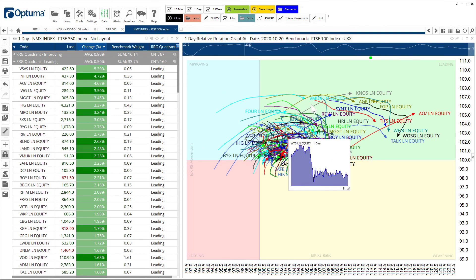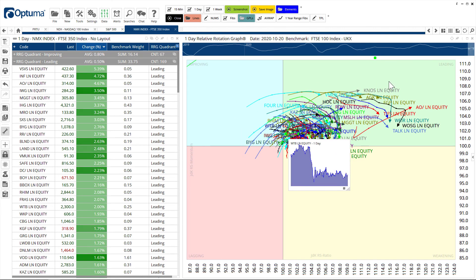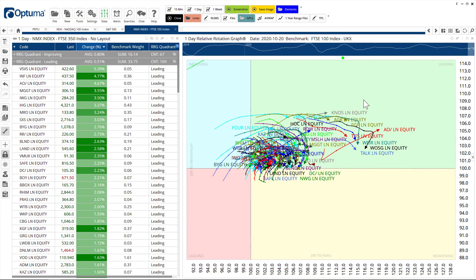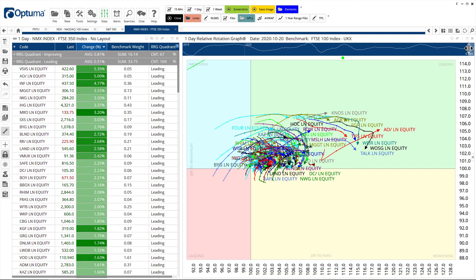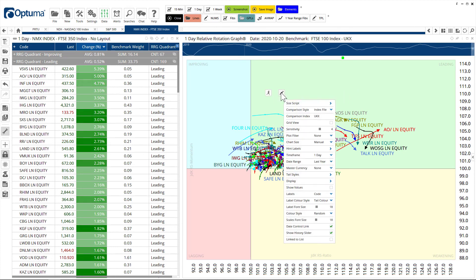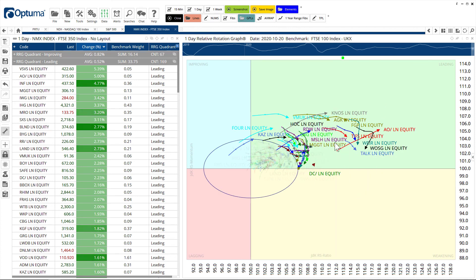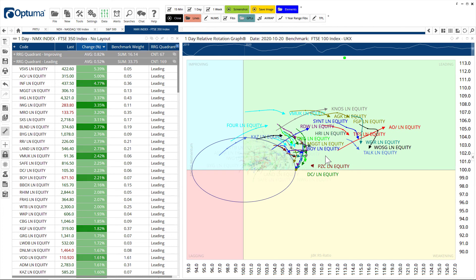It can get a bit messy if there are lots of equities or symbols in there, but we can shorten the tail length. Or in fact, we can also filter out for standard deviations from the center. I can plot filter standard deviations, let's make it two. The ones on the screen there are more than two standard deviations away from the benchmark.